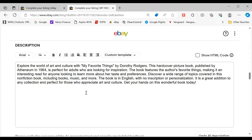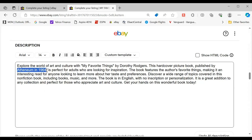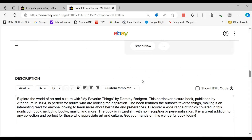It reads: 'Explore the world of art and culture with My Favorite Things by Dorothy Rogers.' This hardcover picture book is published — it's got the publisher and the year, 1964 — perfect for adults looking for inspiration. It features the author's favorite things, making it an interesting read for anyone looking to learn more about her taste and preferences. It covers a wide range of topics including books, music, and more. It's in English, no inscription or personalization. It's a great addition to any collection — for those looking to appreciate art and culture, get your hands on this wonderful book today.